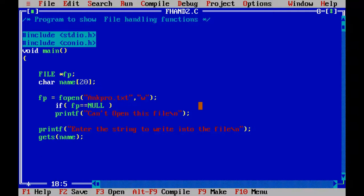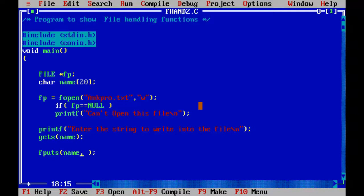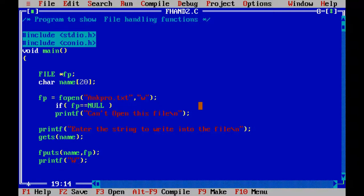So now I am using fputs function and I am going to write into the file. So fputs function takes two parameters: one is the string and another one is the file pointer.